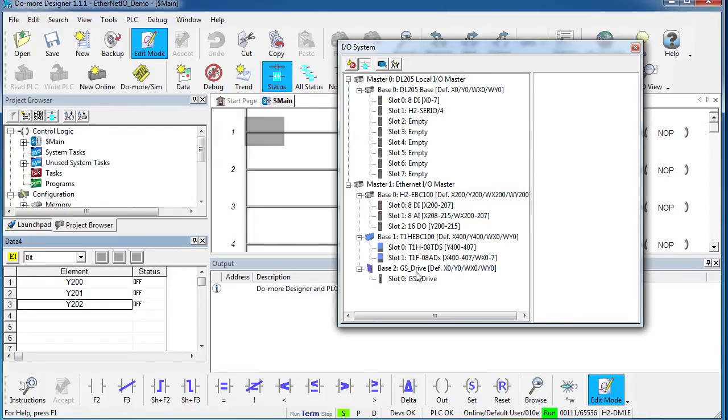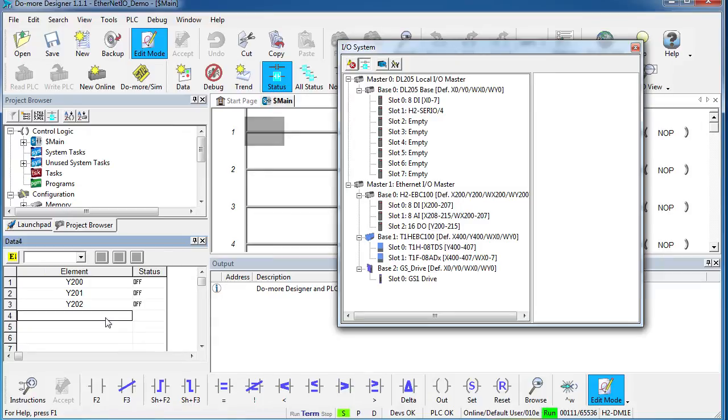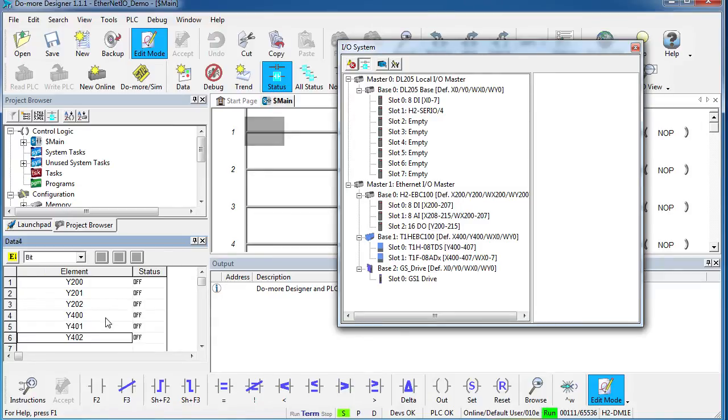And we have some outputs on our Terminator I.O. They start at Y400, so we'll add a couple of those down here. We'll turn on editing.